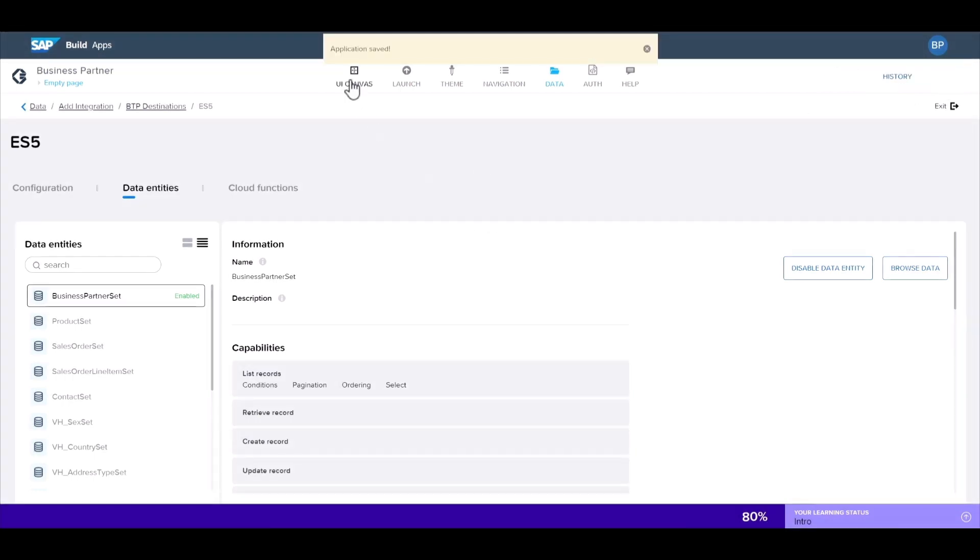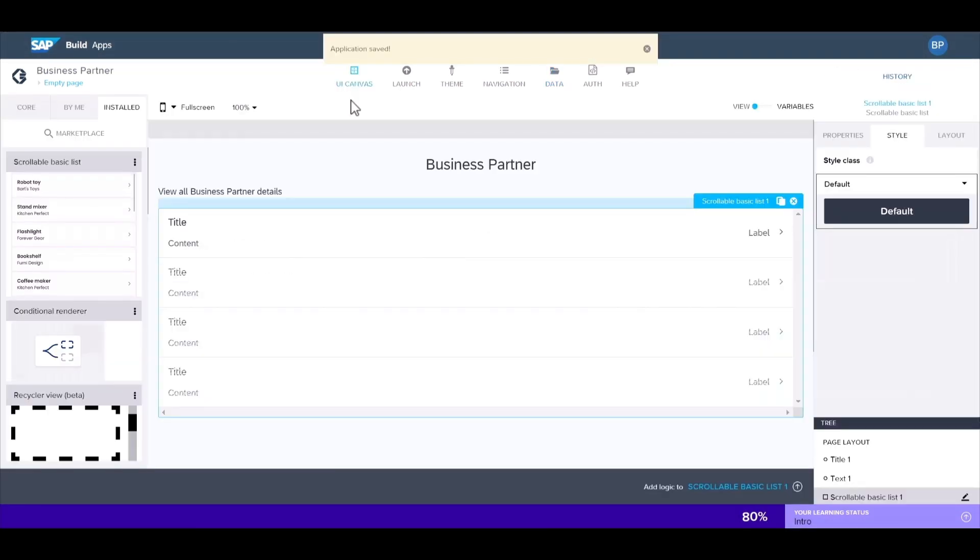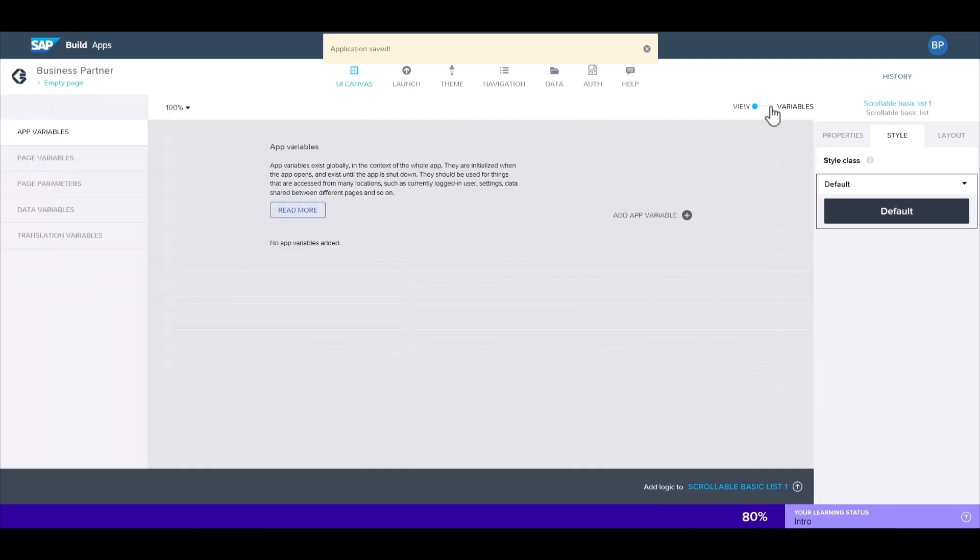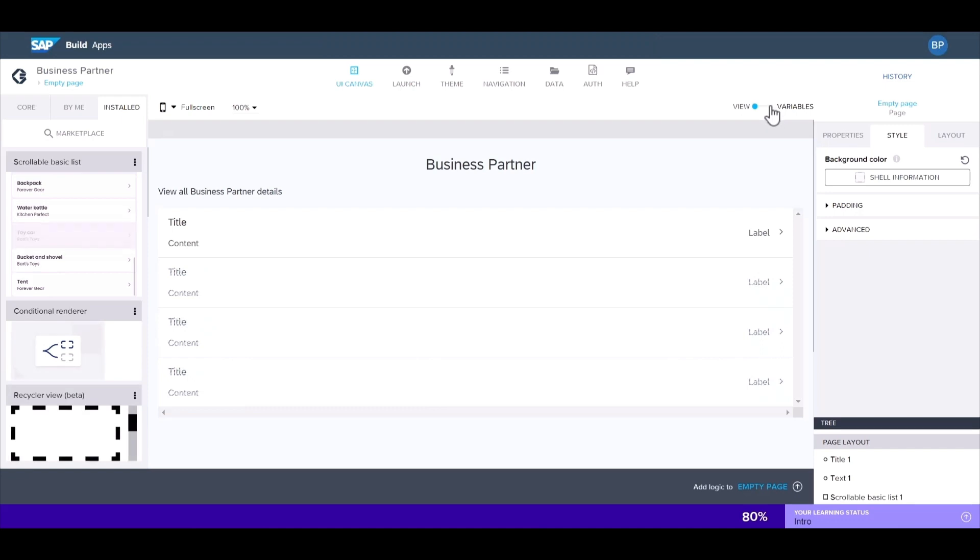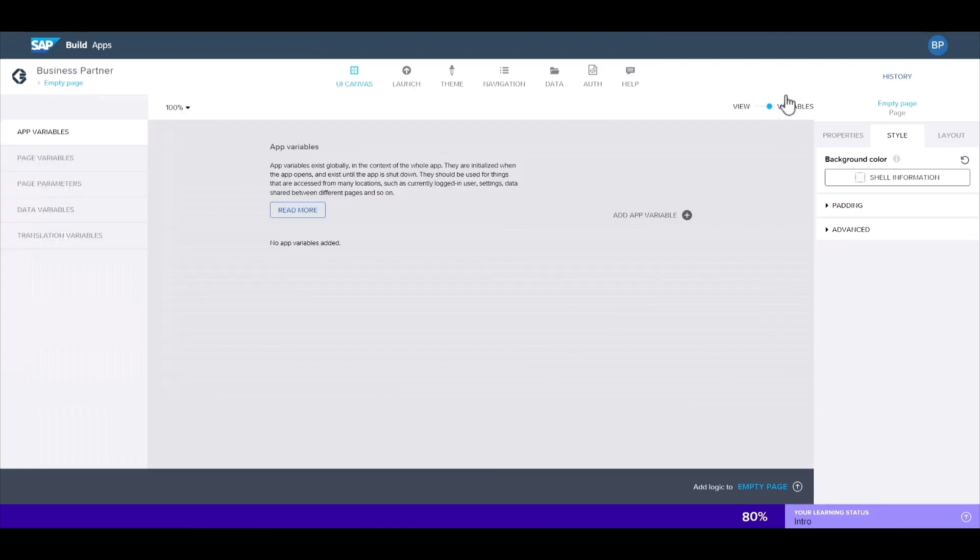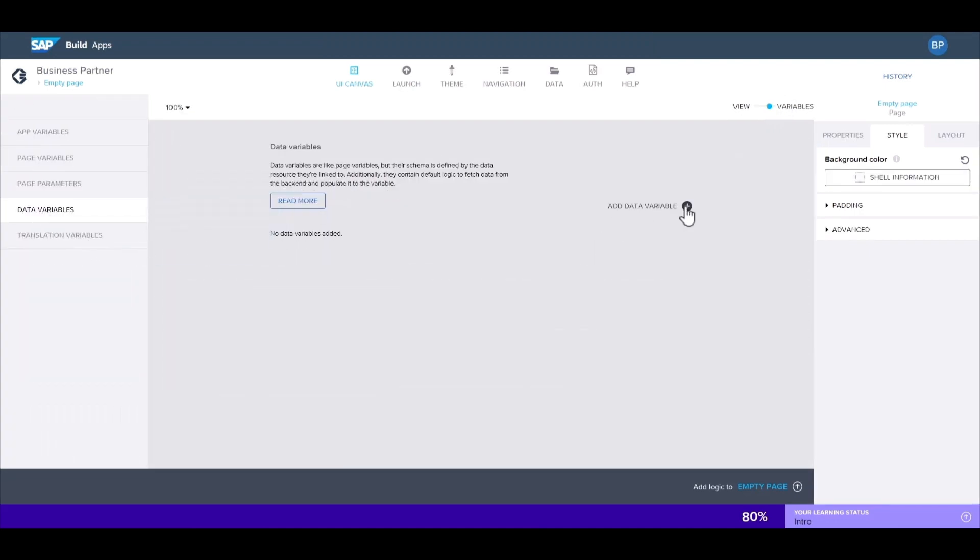Let's go back to the UI canvas and switch over to the variables page here. This switch allows you to toggle between the UI canvas view and the variables configuration page. We can see all the different types of variables available. Let's go to data variables and add a new one.